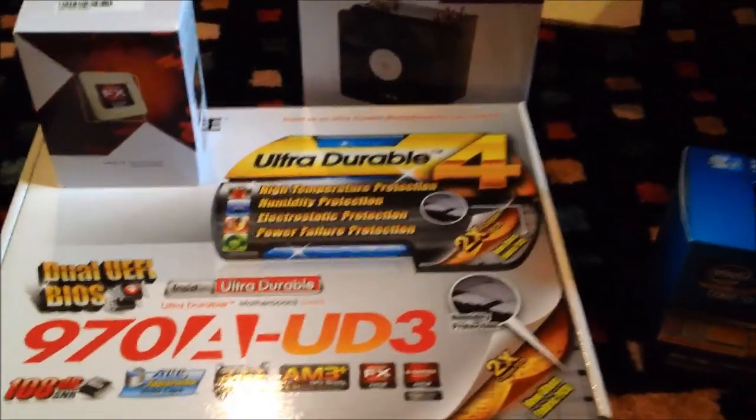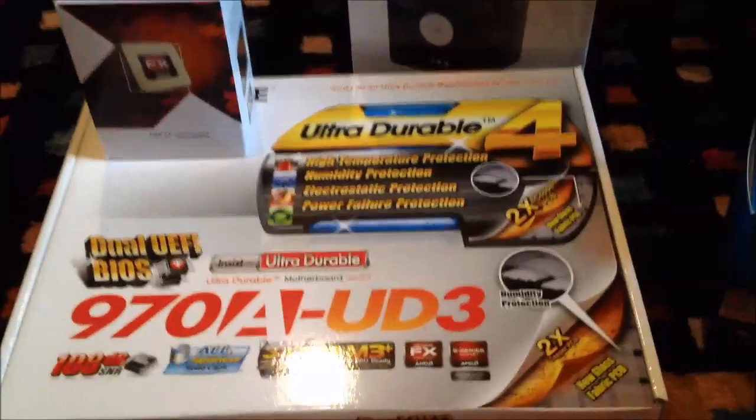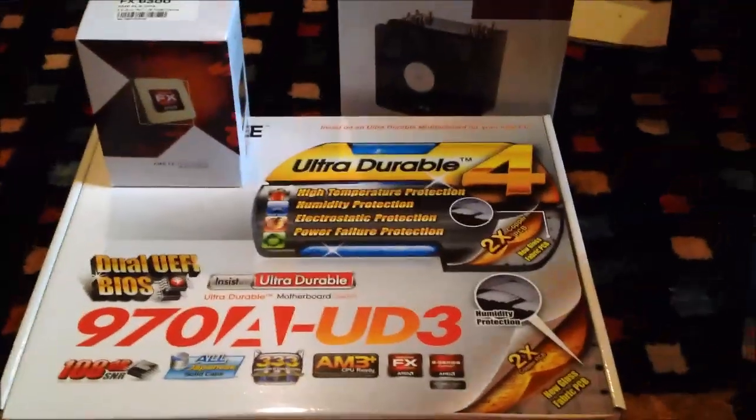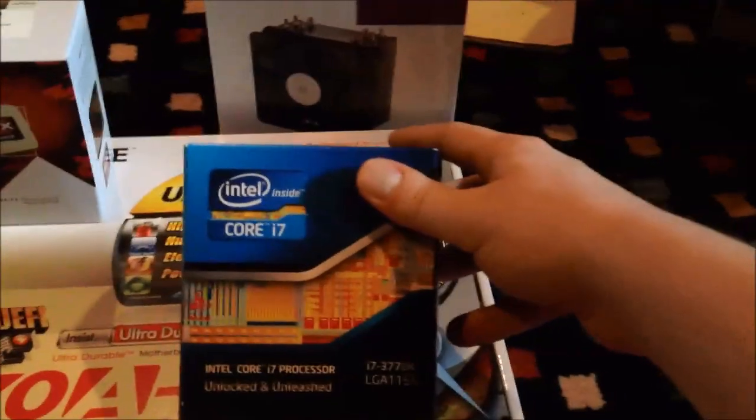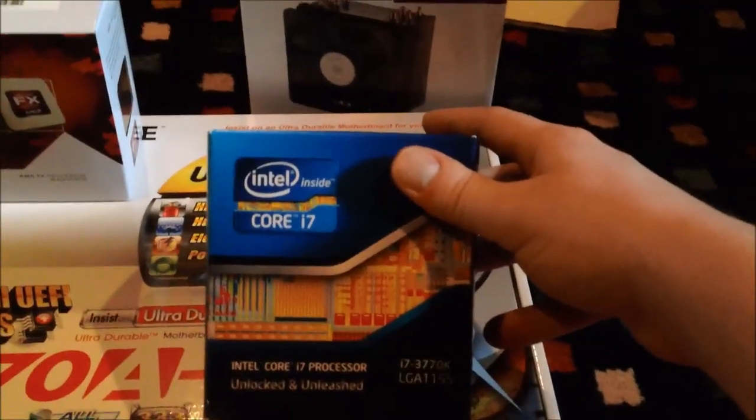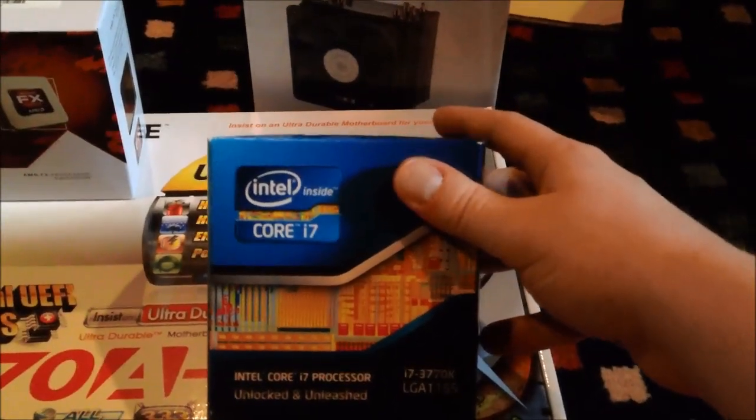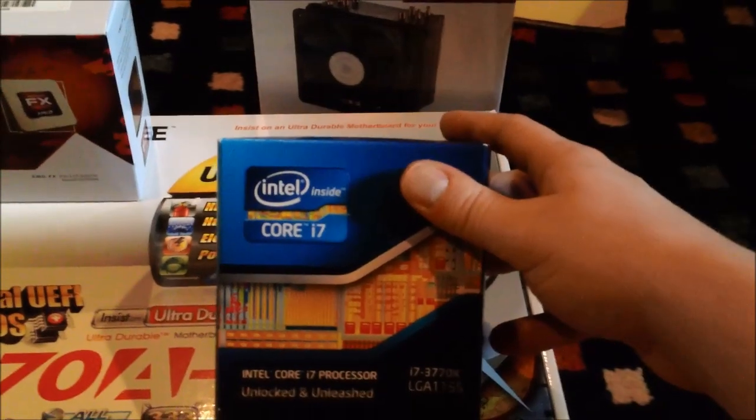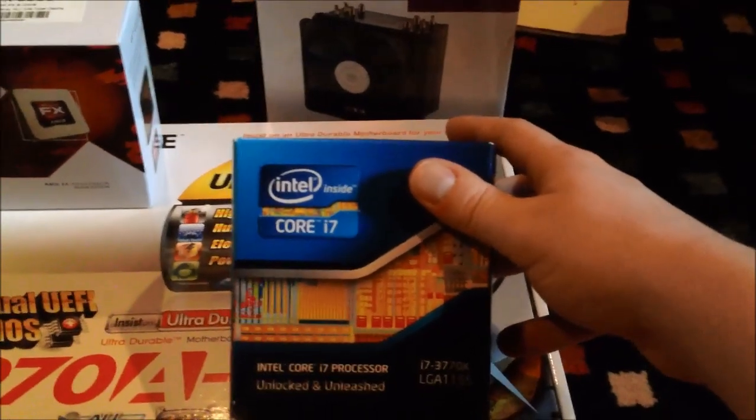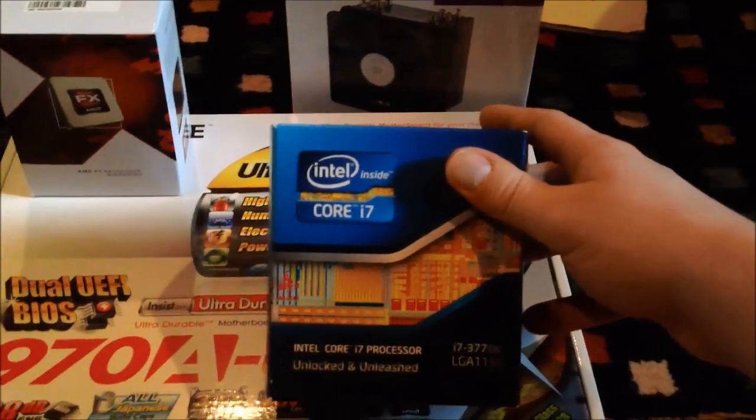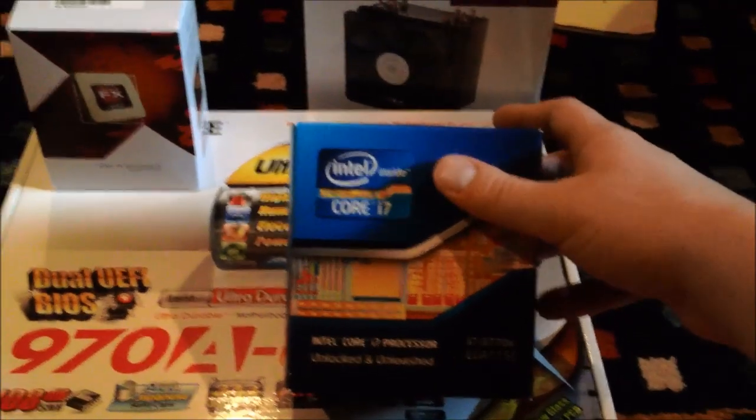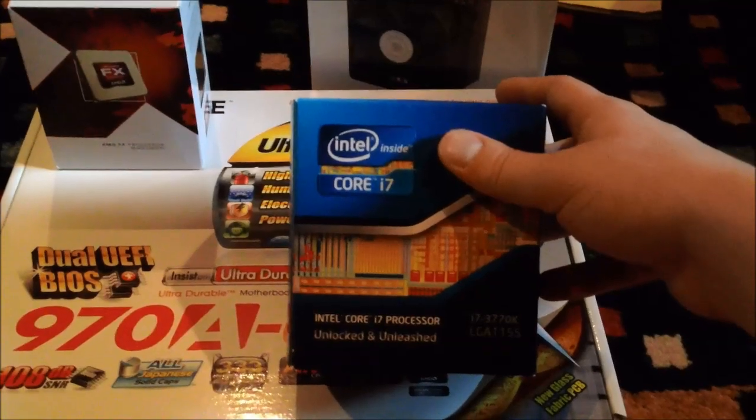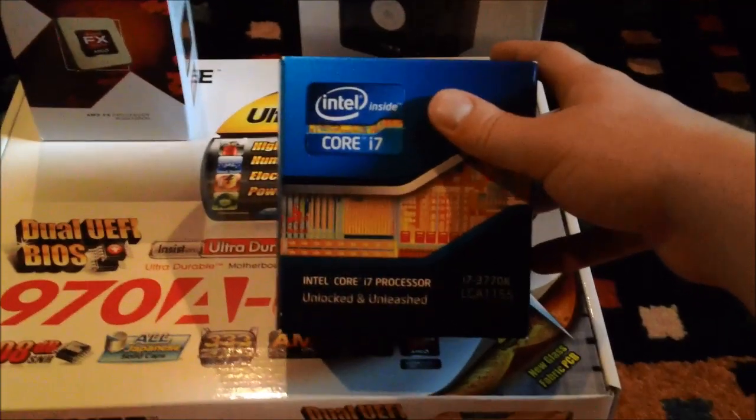Now some of you may be asking, why on earth are you rebuilding your main computer when you have a 3770K, the highest tier Ivy Bridge i7, and 16 gigs of RAM and all that stuff already? I mean, obviously I have enough.